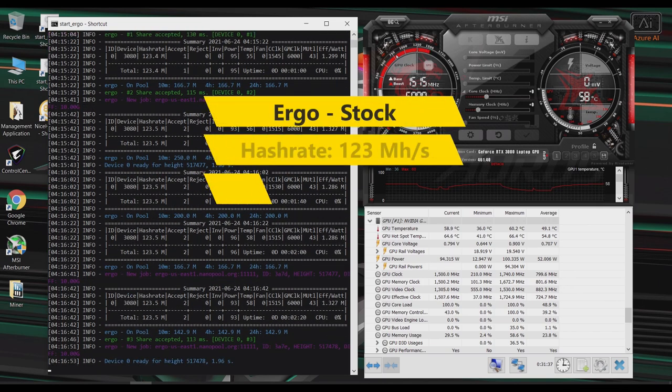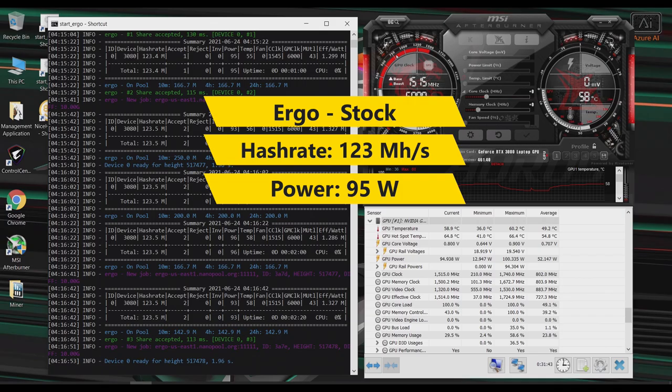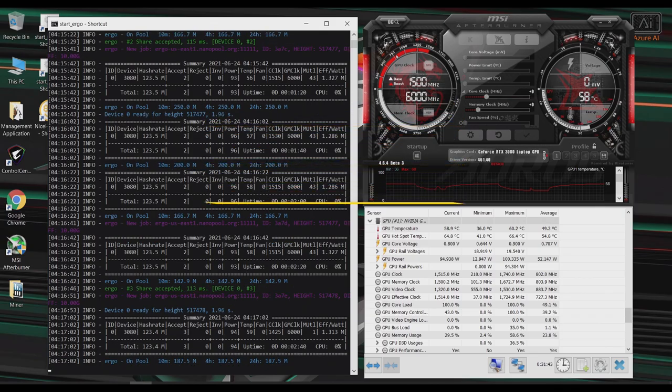Okay, so after a couple of minutes, it looks like I'm getting around 123 mega hashes. And according to the program, it looks like I'm pulling around 95 watts.